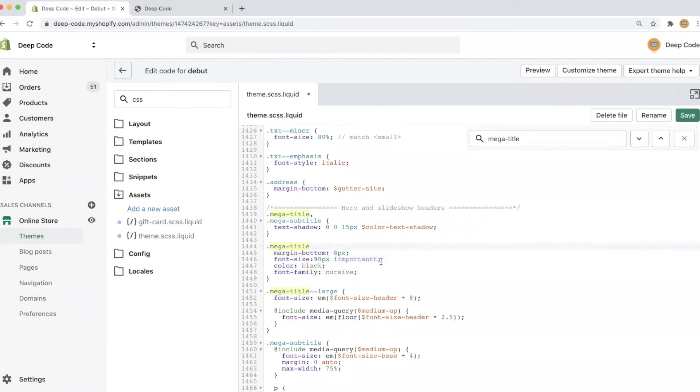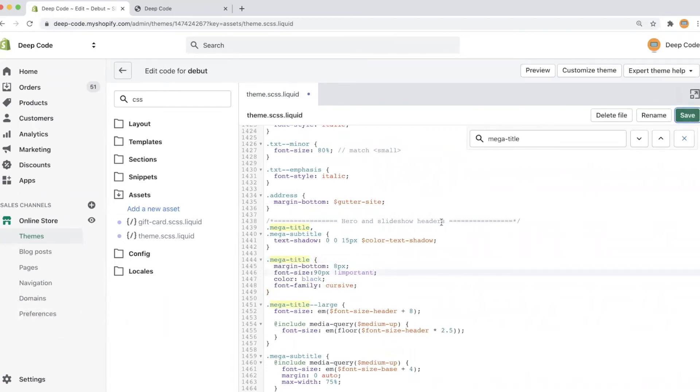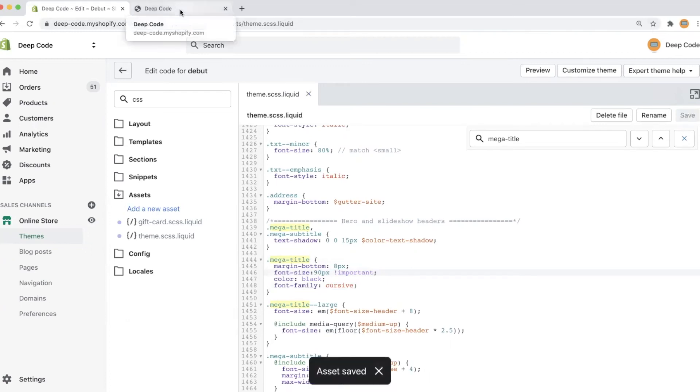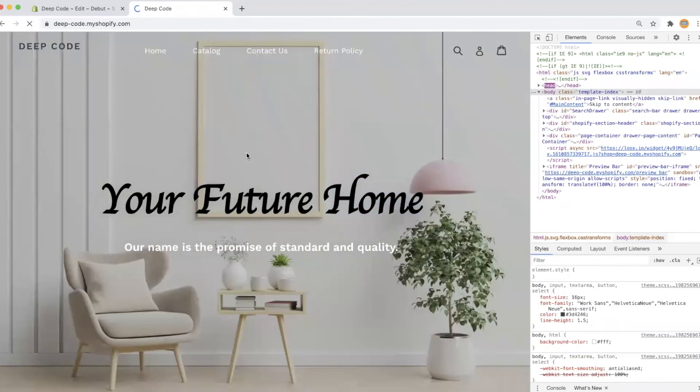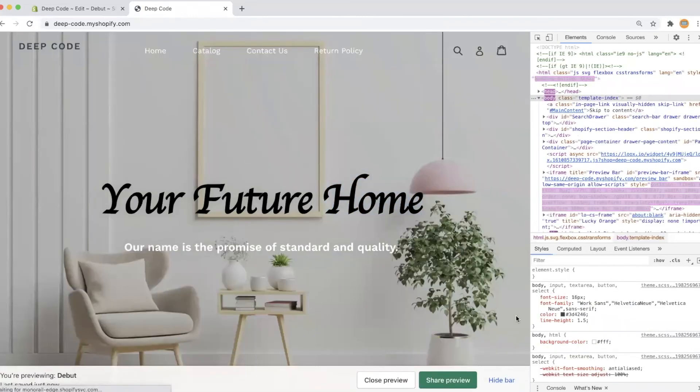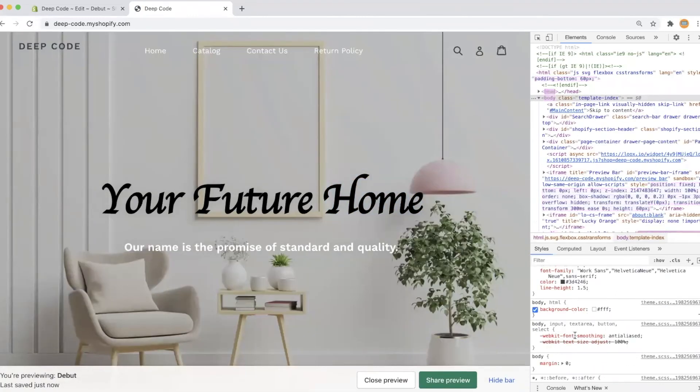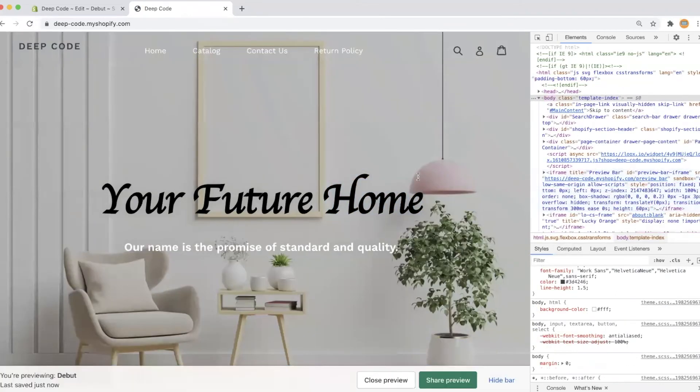After making the change in the code editor, we save the changes and go back to the home page to make sure it is working. Yes, everything is working as expected.